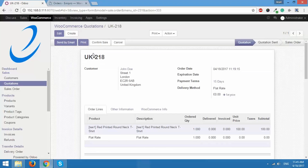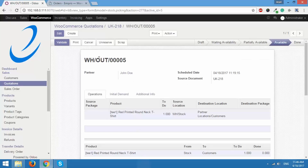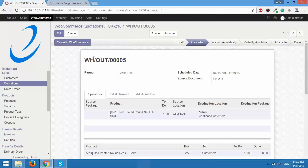For that we will go to Quotations and I have quotation UK 218. I'll click on Confirm Sale, which will generate a sales order. I also have a delivery order. I'll click on the delivery order — instead of validating it, I'm going to cancel this order and then send the updated status back to WooCommerce. I'll click on Cancel, and the delivery order is now canceled in Odoo but not yet in WooCommerce.